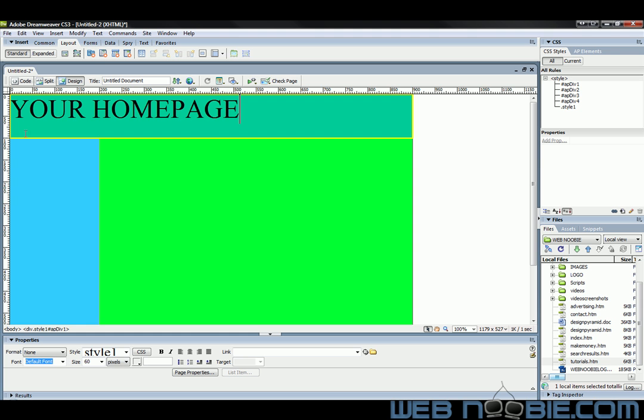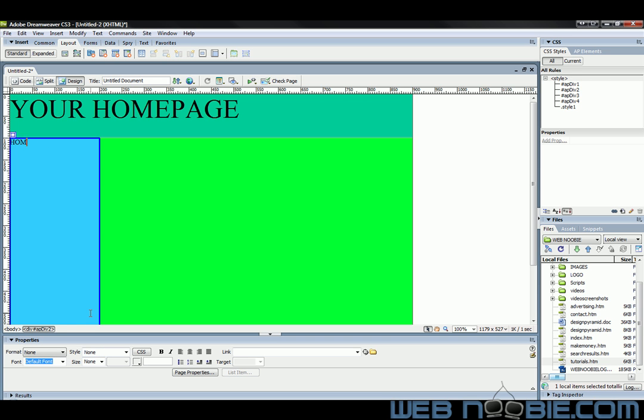And if you want to, this is your navigation right here. You can do home, you can do about us, contact us.